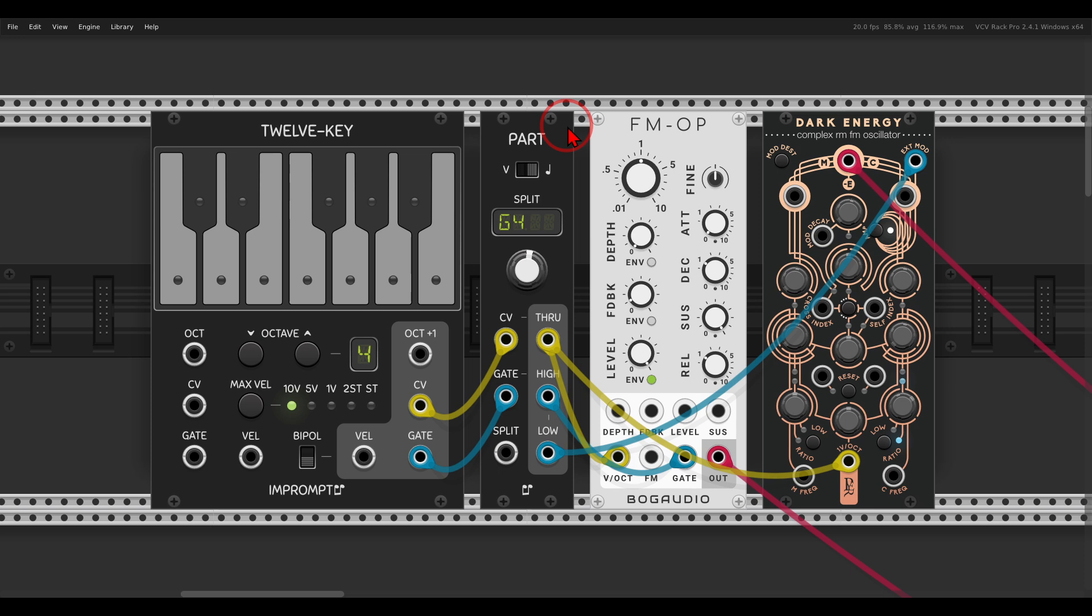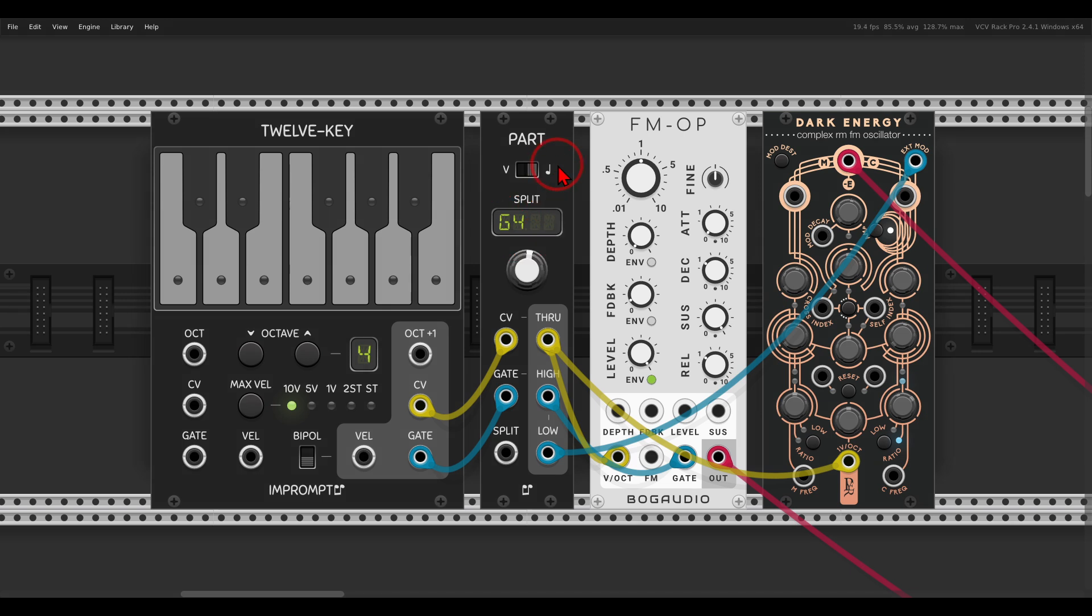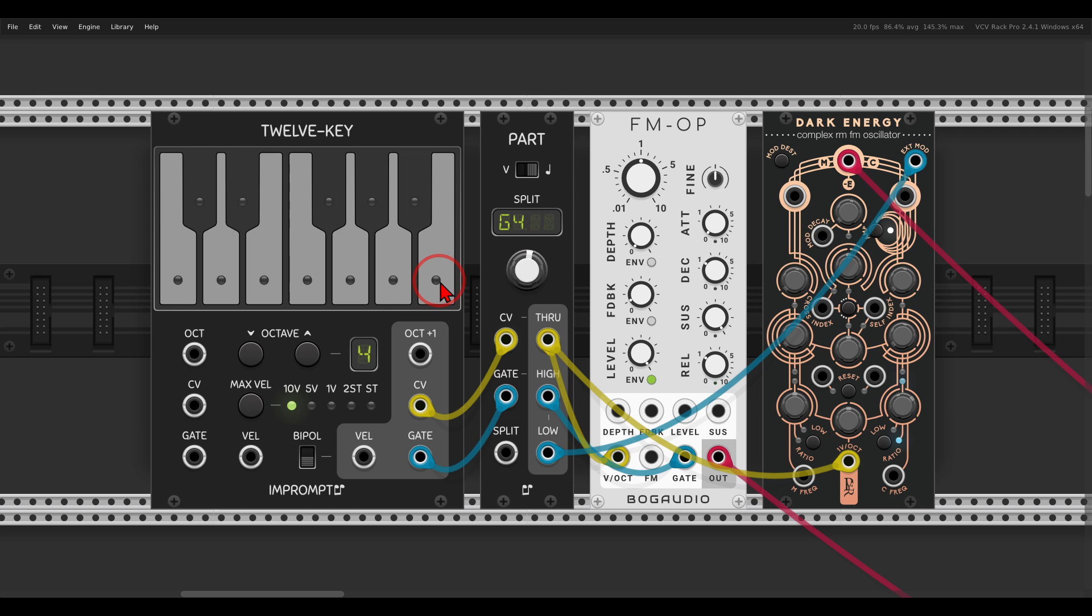Now basically, part is meant to split incoming signals at a certain point, for example splitting notes. So here I have the FM operator and dark energy. I have part set to the note G4, so G4 and above will gate the FM operator and everything below will gate dark energy.